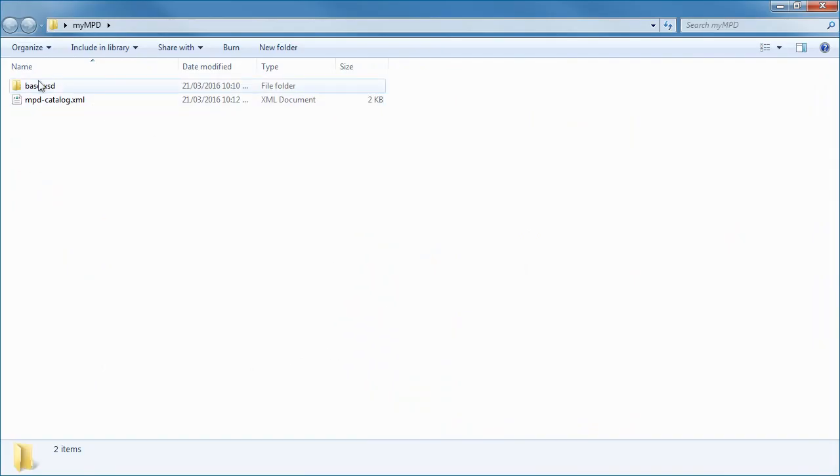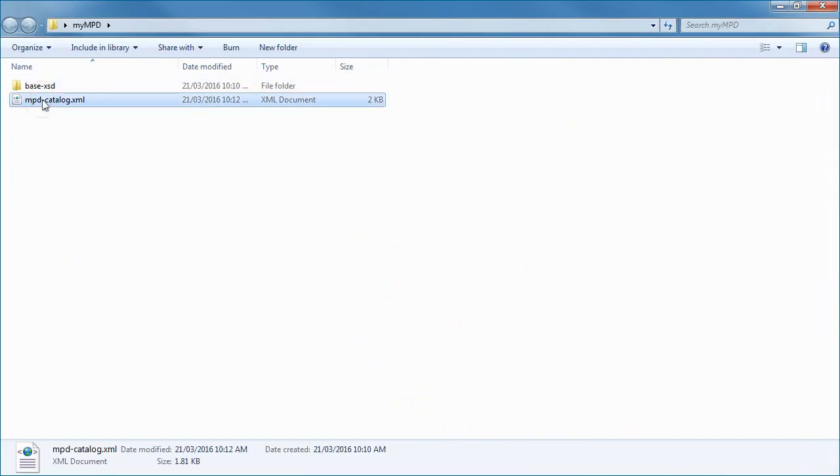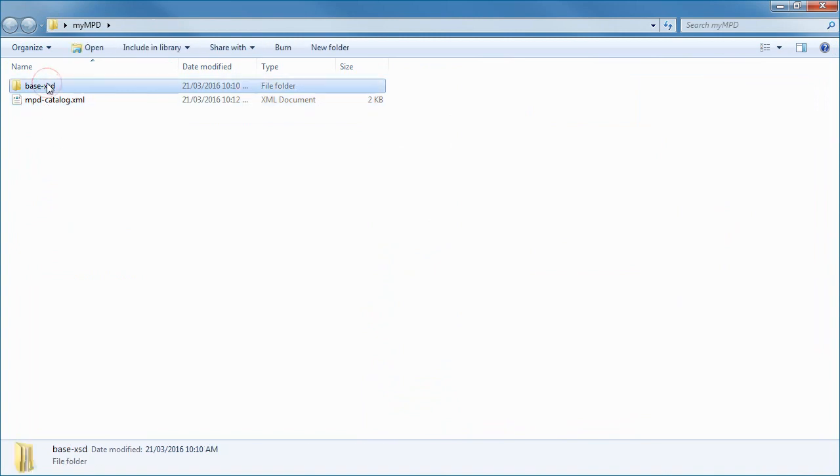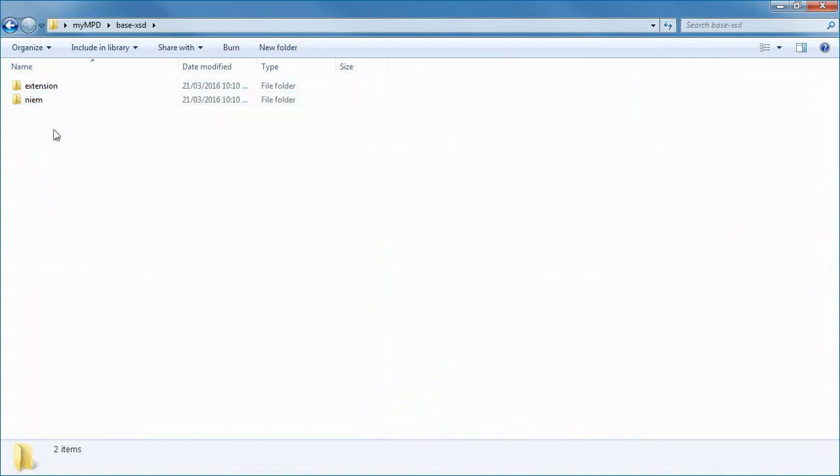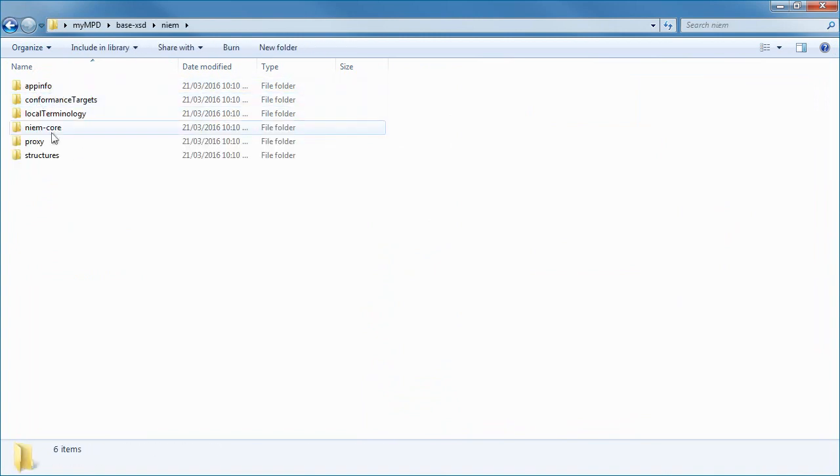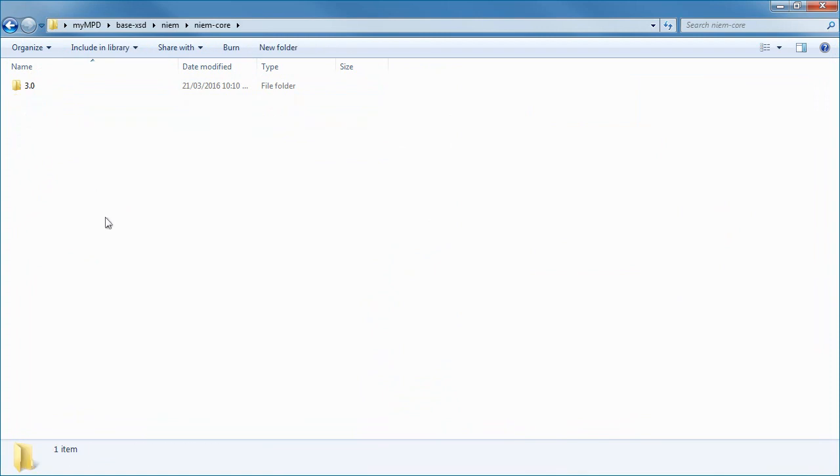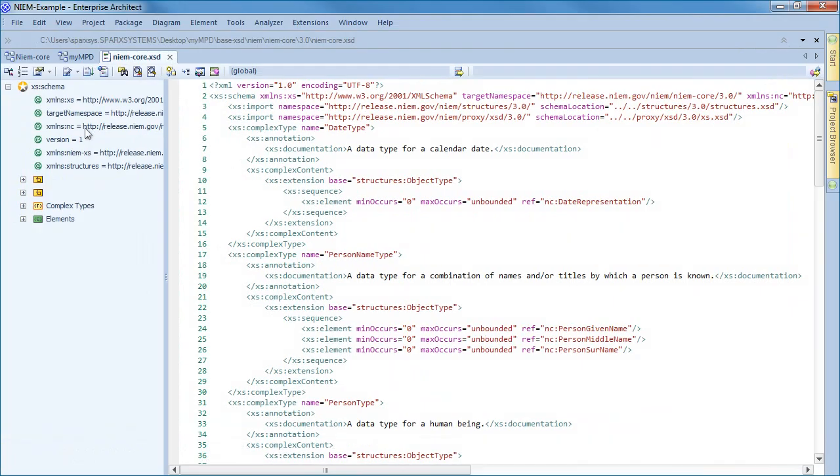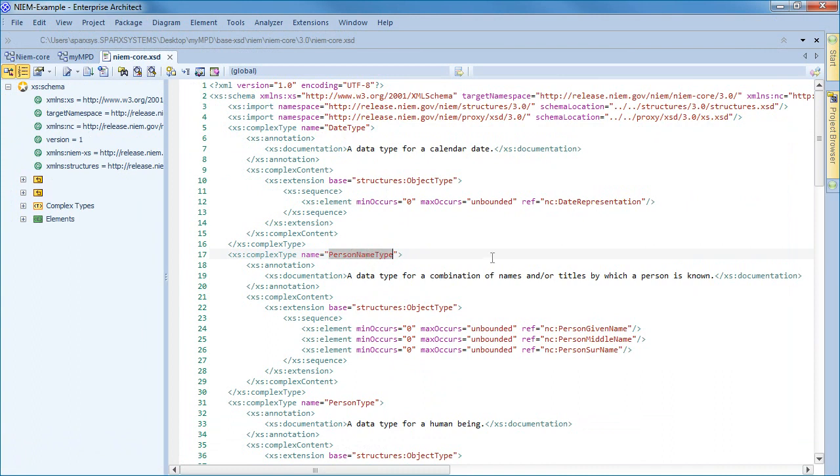The IEPD, or information exchange package documentation, is a collection of artifacts that define and describe the structure and content of an information exchange. On screen we have all the packages that make up our IEPD. We also have our XML schema that describes the information that is being exchanged. This code is the basis for cost-effective and reliable information exchange between two or more parties.